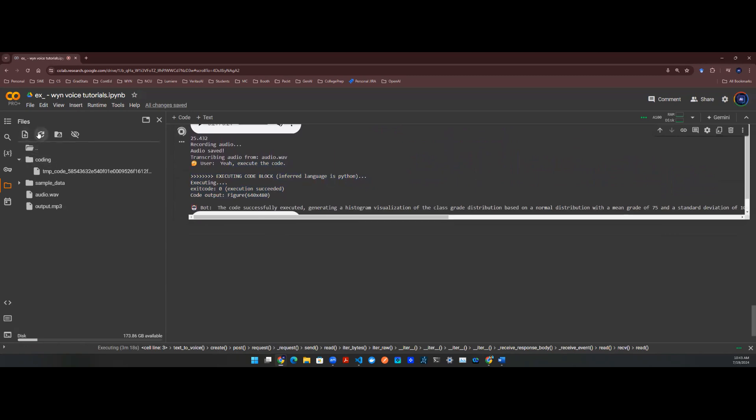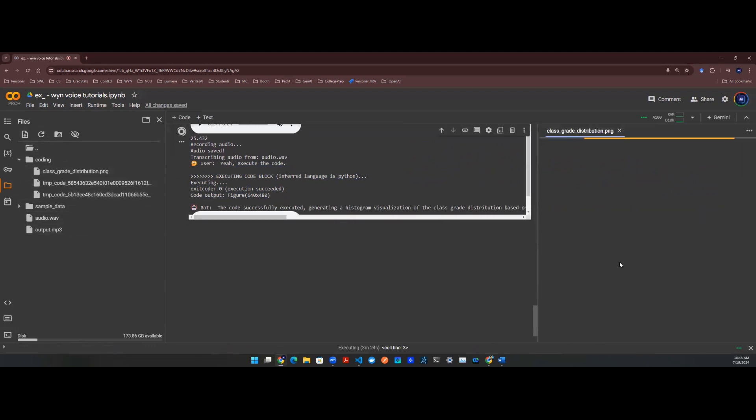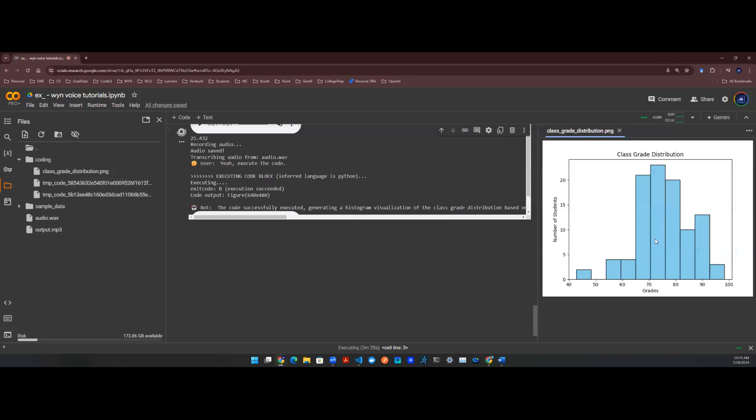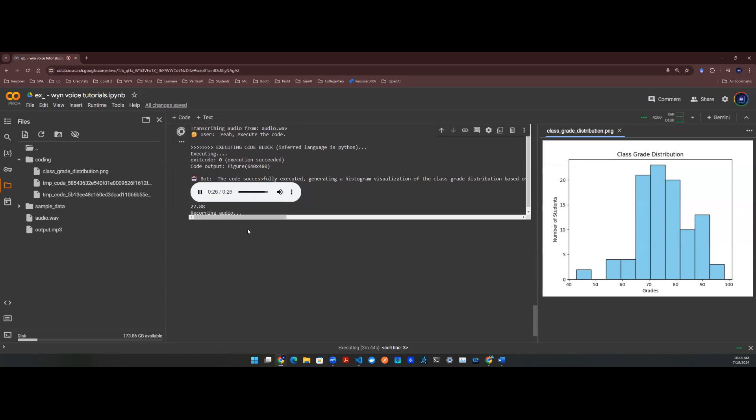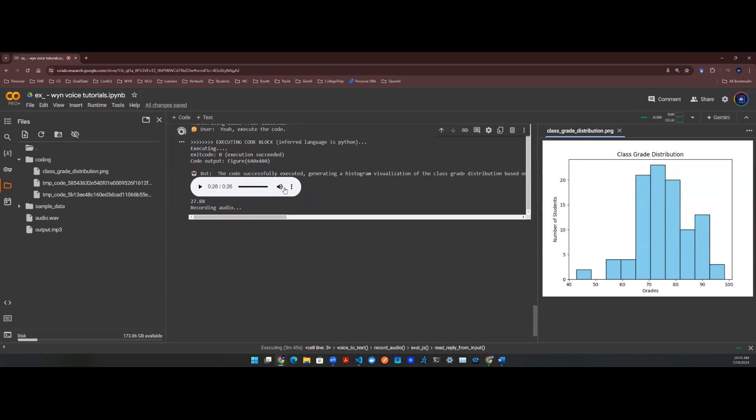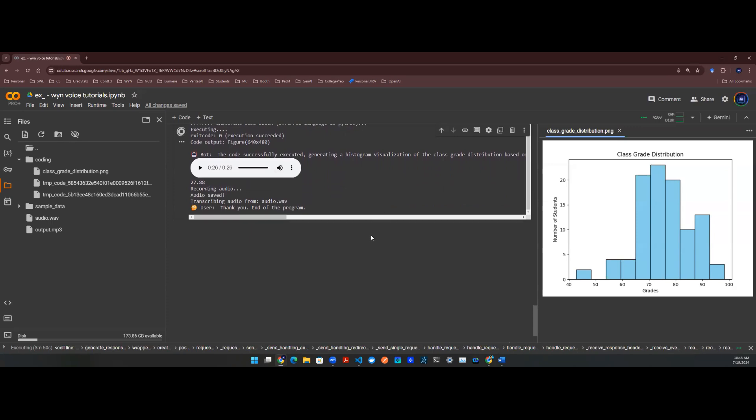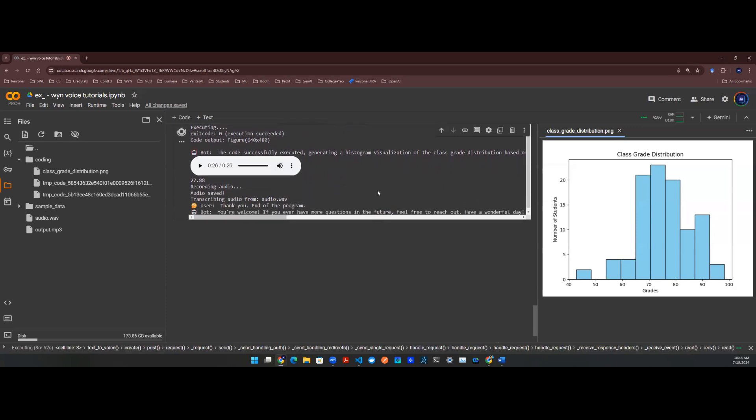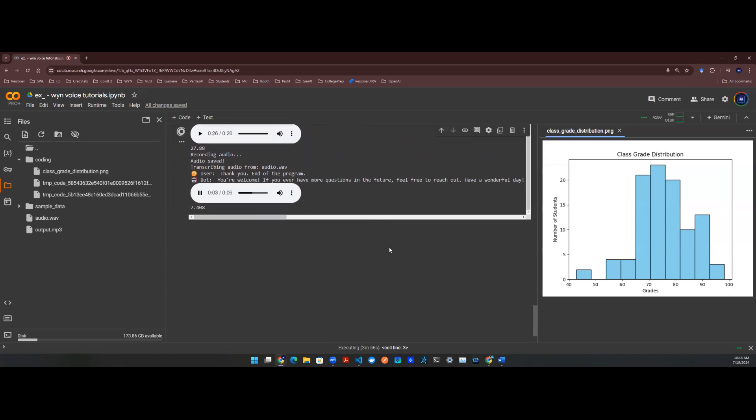The code successfully executed, generating a histogram visualization of the class grade distribution based on a normal distribution with a mean grade of 75 and a standard deviation of 10 for 100 students. Additionally, the image of the grade distribution was saved as classgradedistribution.png in the current directory. If you have any more questions or need further assistance, feel free to let me know. Thank you. End the program. You're welcome. If you ever have more questions in the future, feel free to reach out. Have a wonderful day.